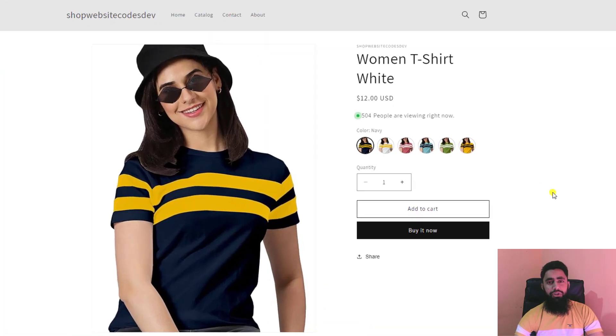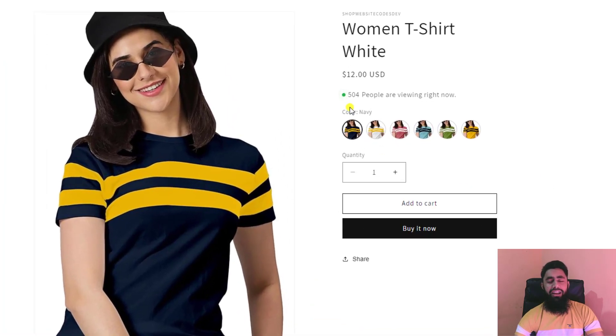In this video, I'm going to show you how to add a live visitors counter into your Shopify store.